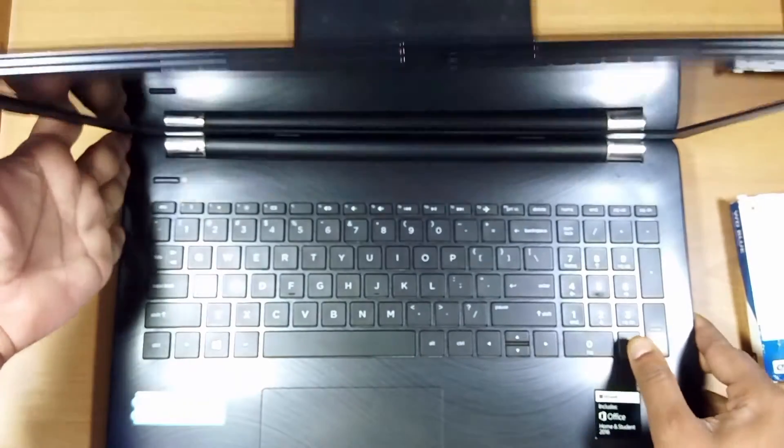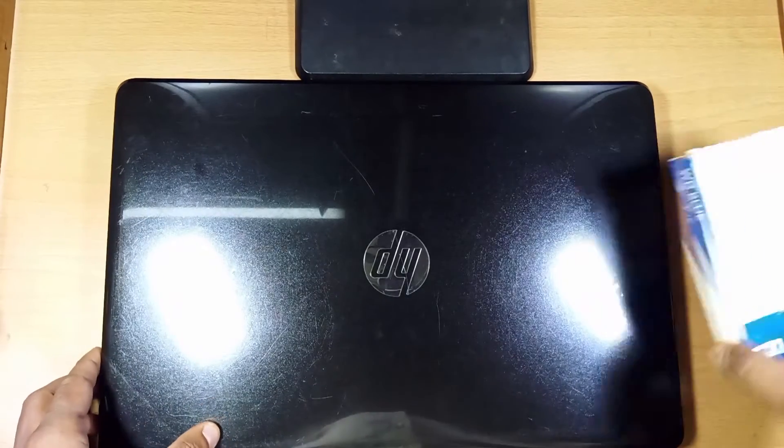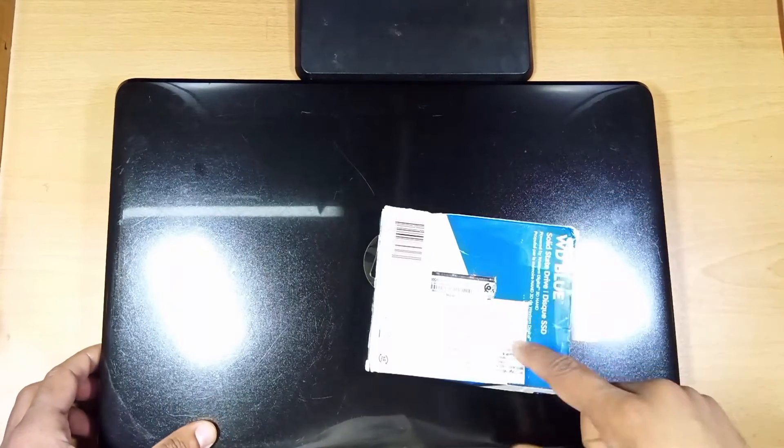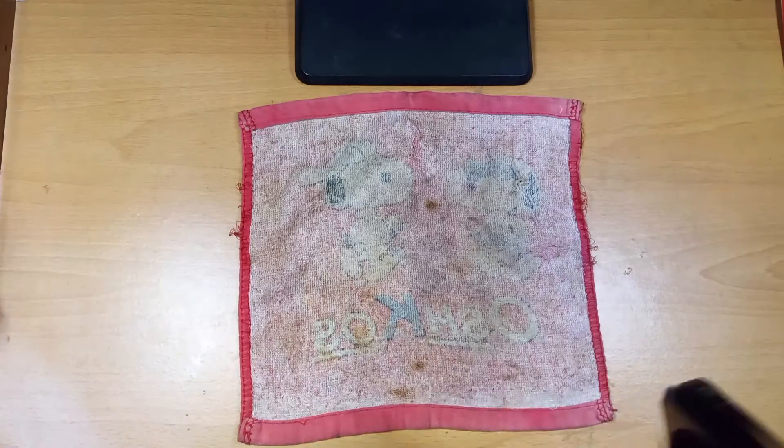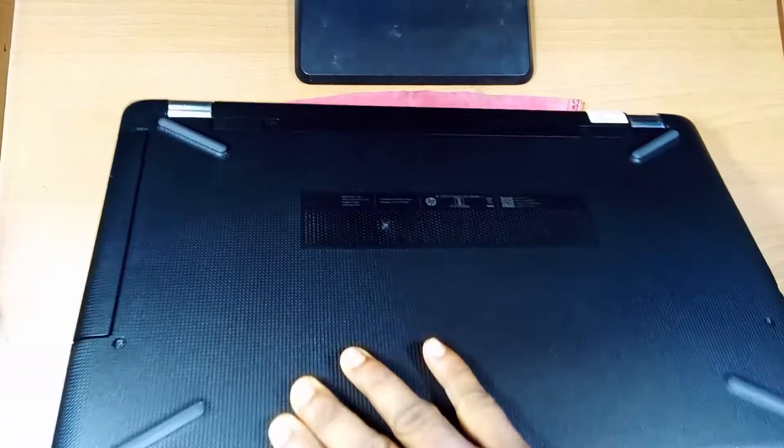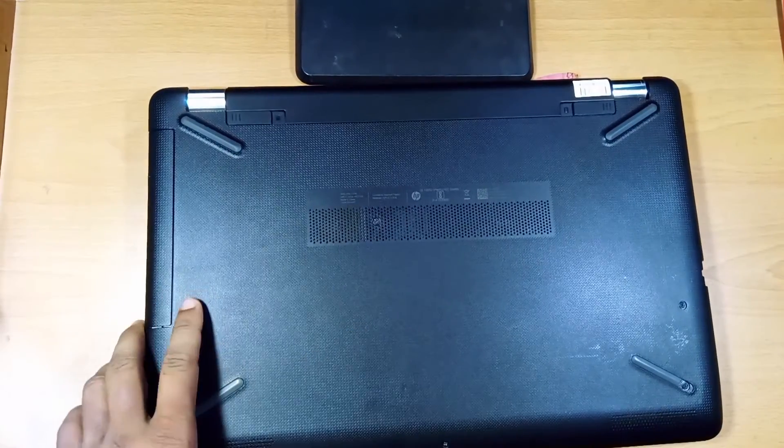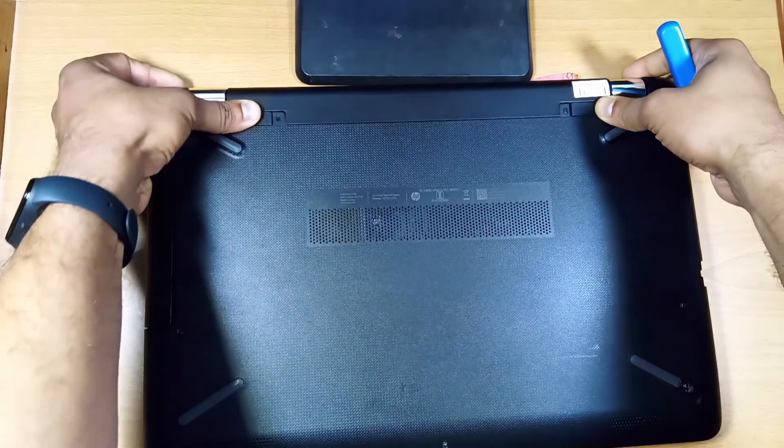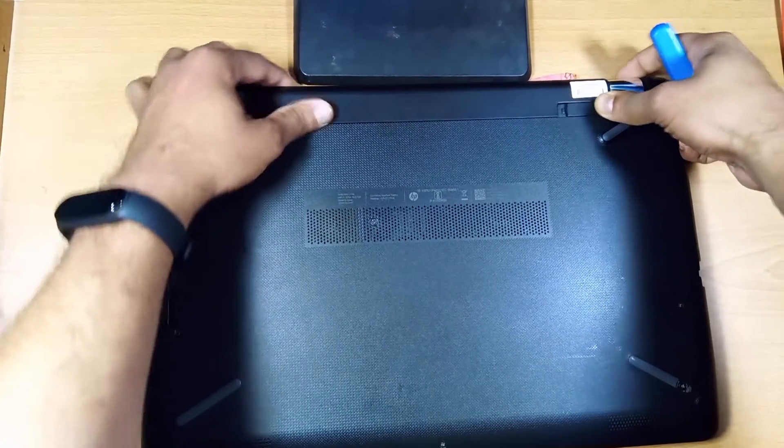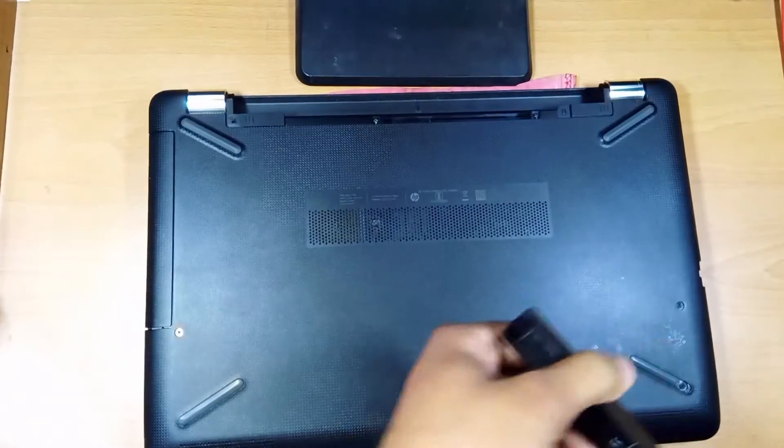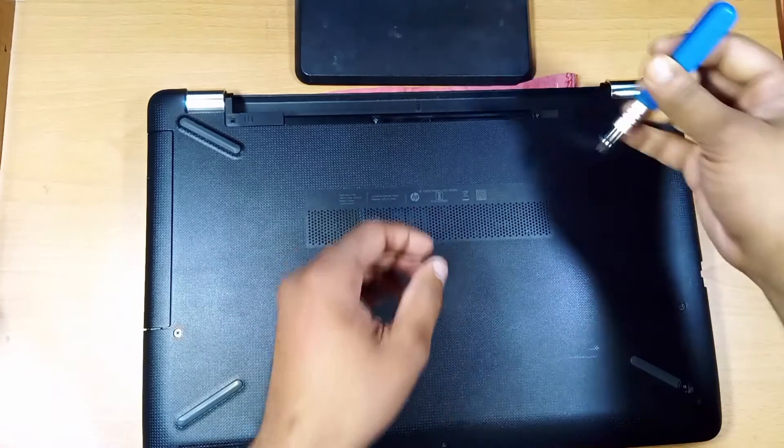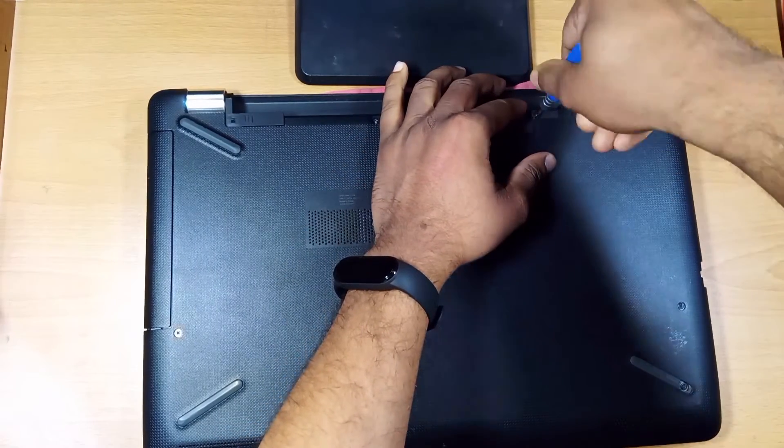We are going to give it some speed. Let's install this SSD. Let's open it up. I am going to remove the battery first, then remove the screws.